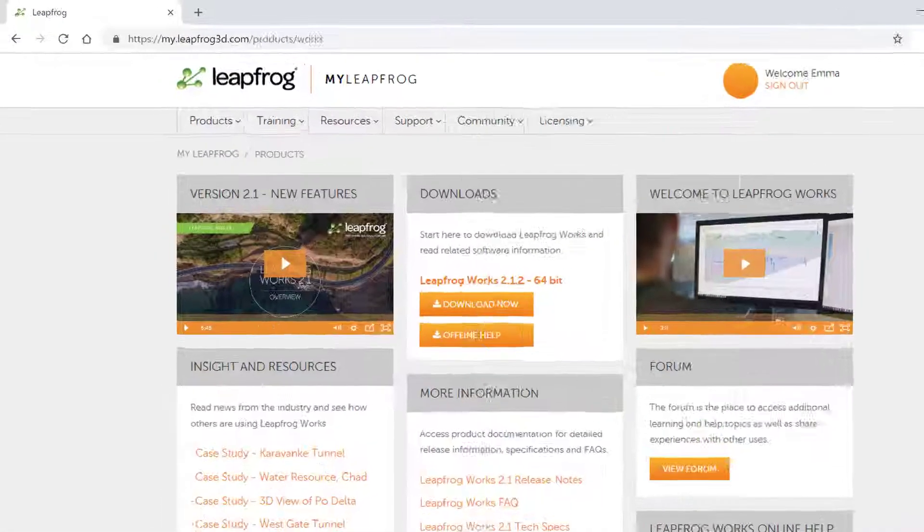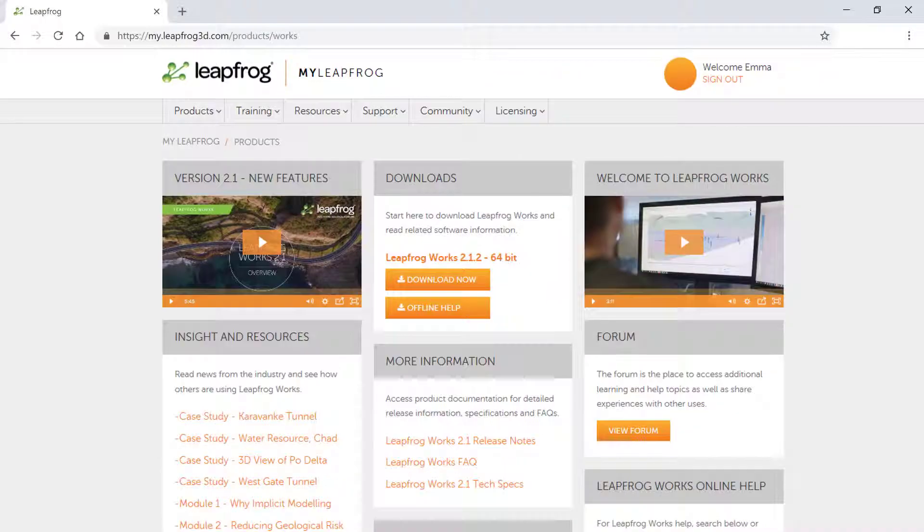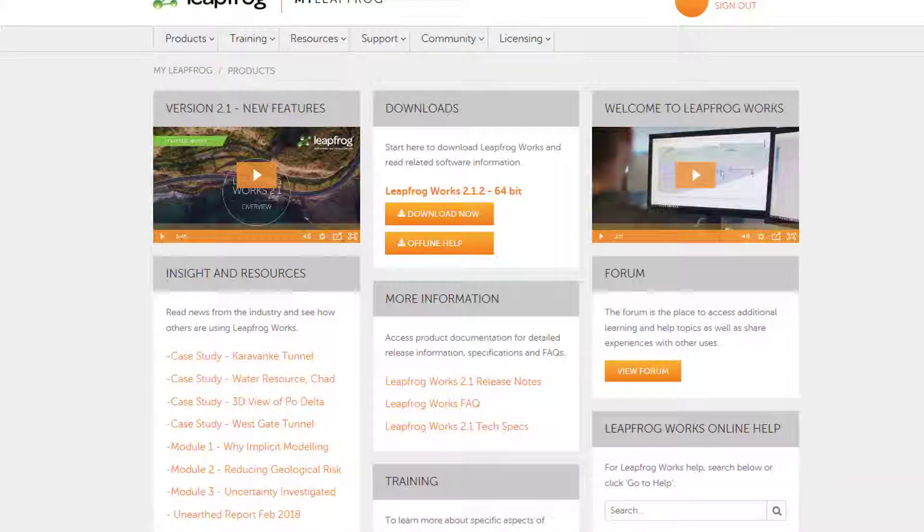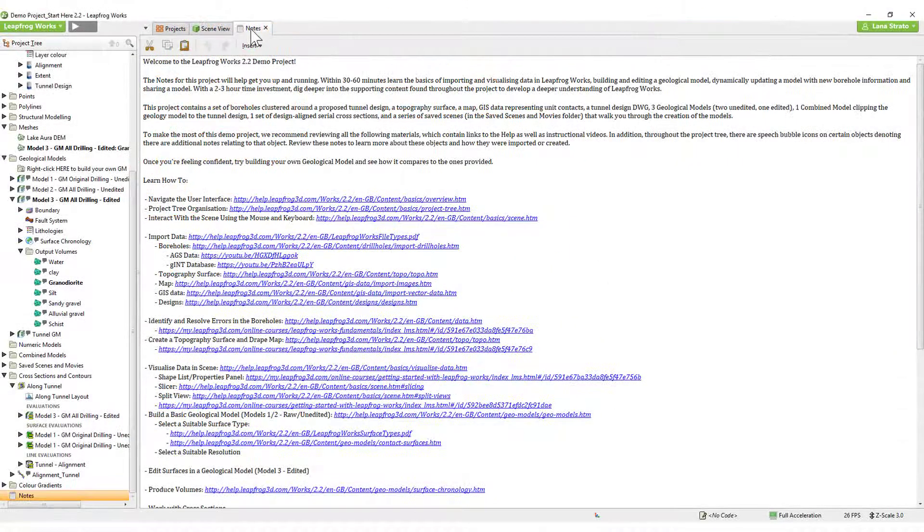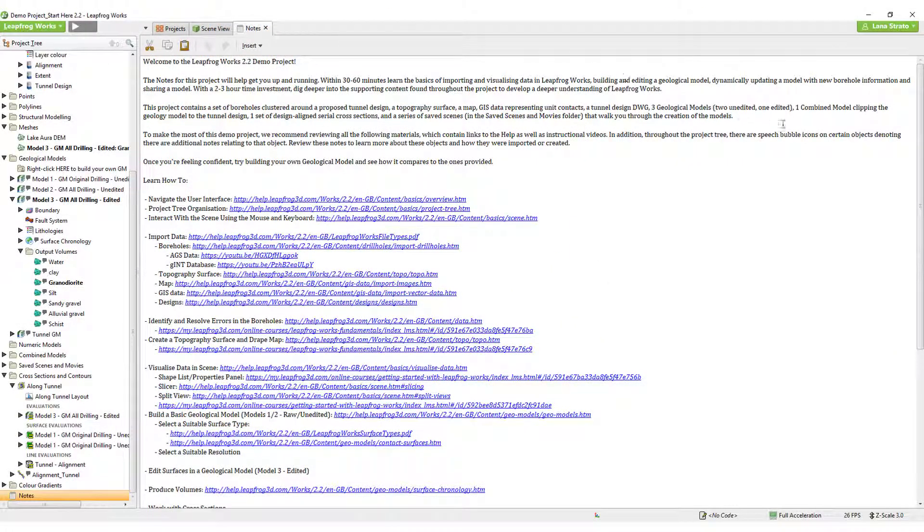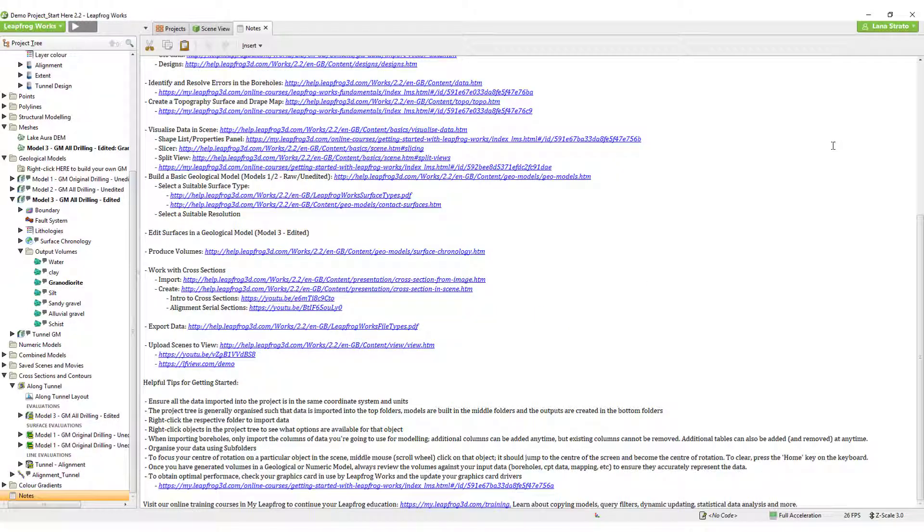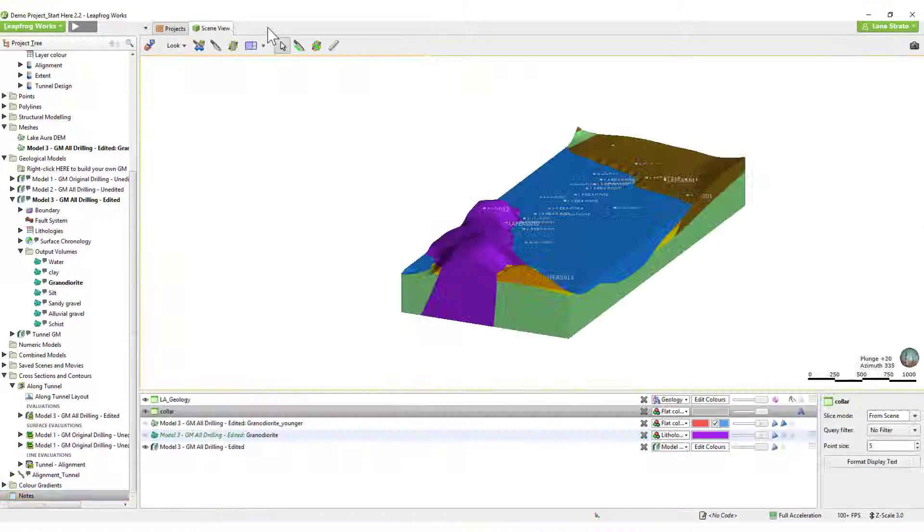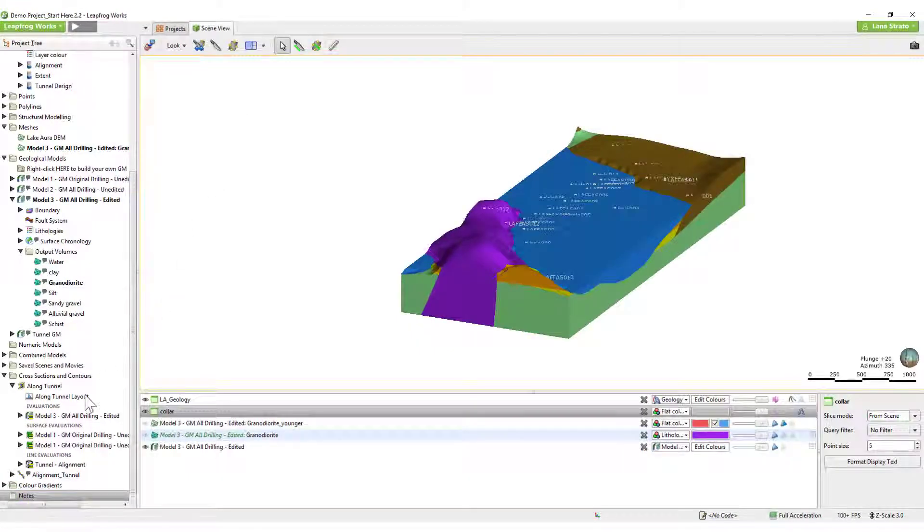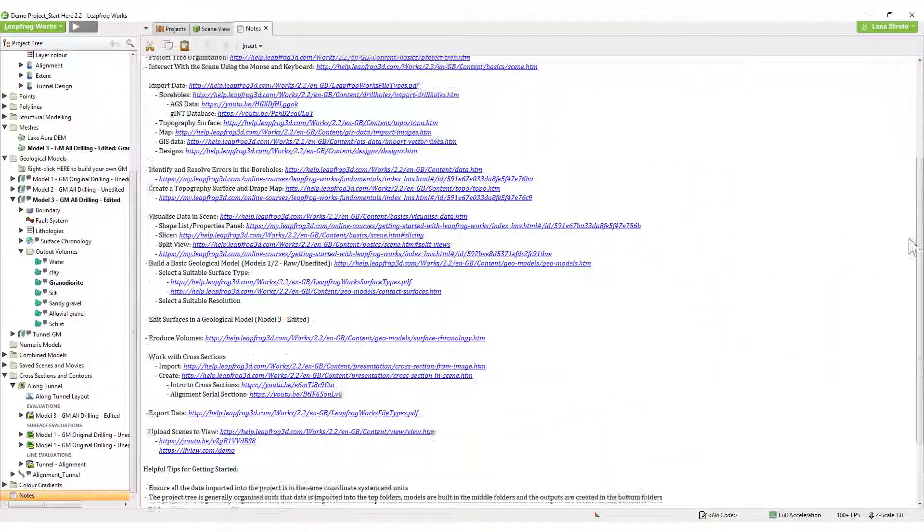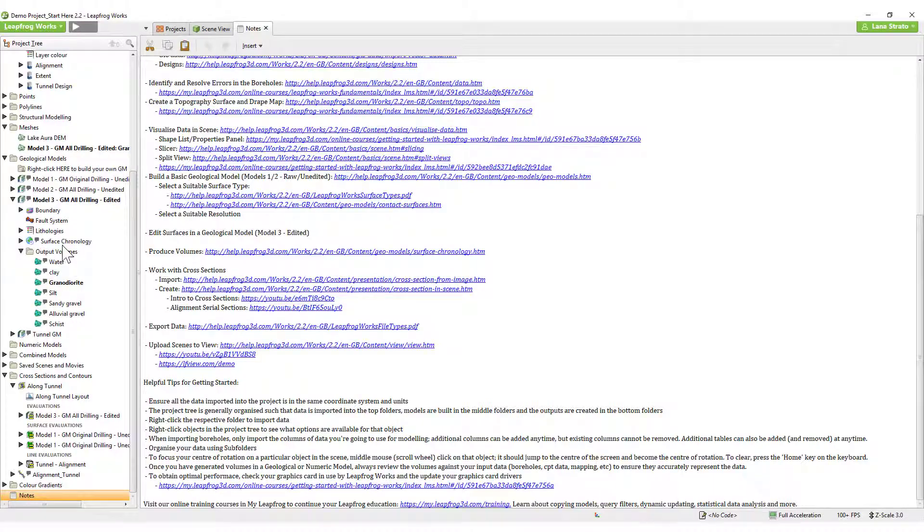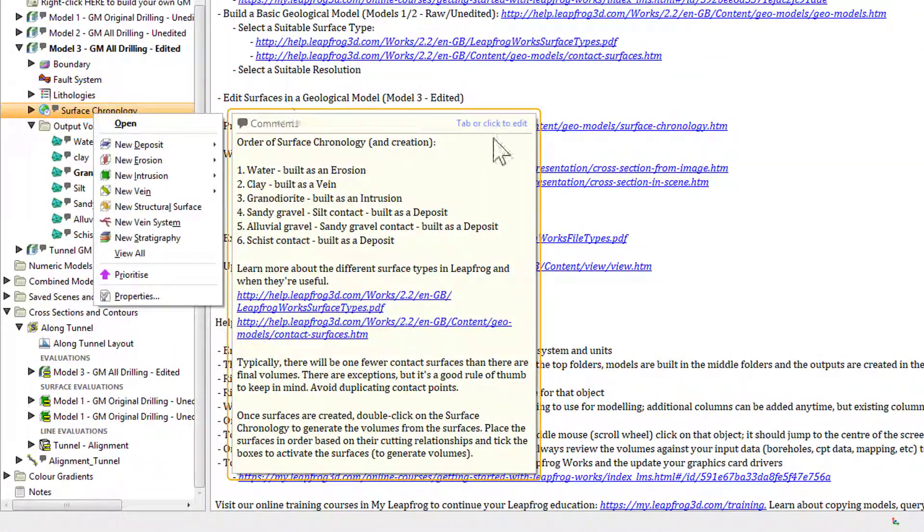If your IT administrator did not install a copy of the demonstration project, it can be found here. Be sure to check out the project's notes and comments to help you discover not only what is possible in LeapFrogworks, but also link out to a world of help and training resources. Access the notes by double-clicking here and the comments by simply right-clicking any object with a speech bubble.